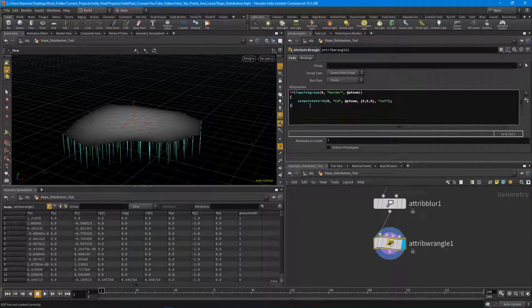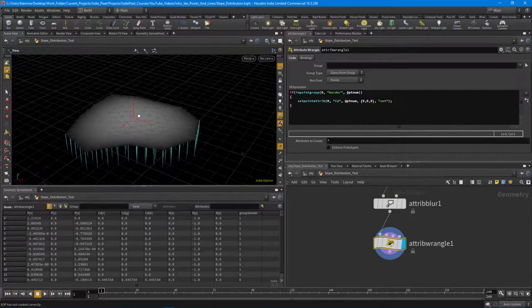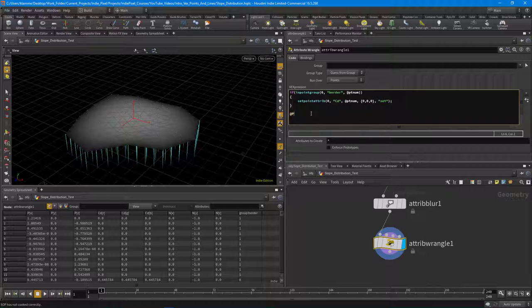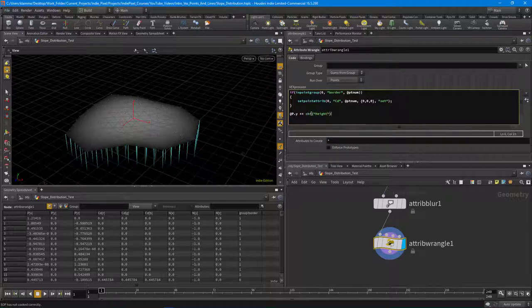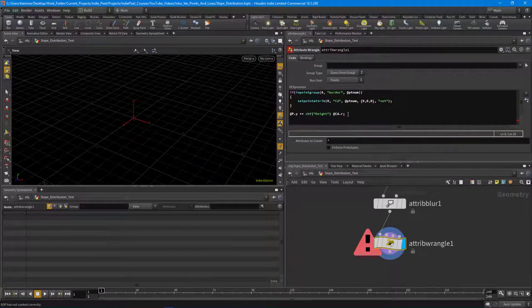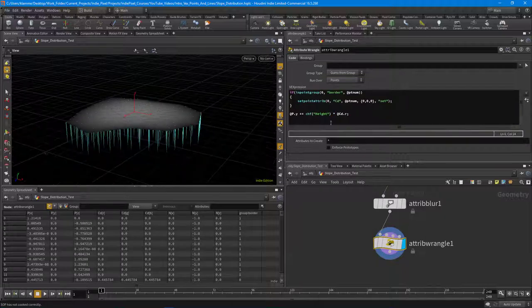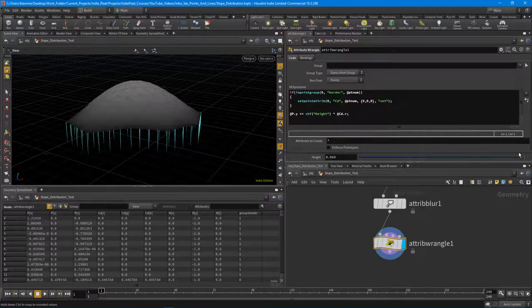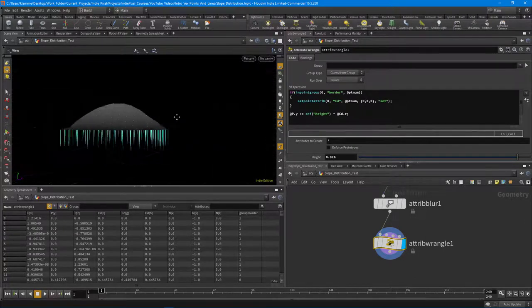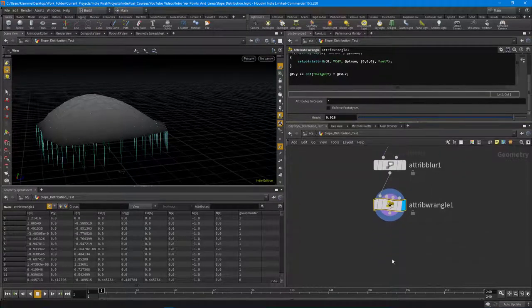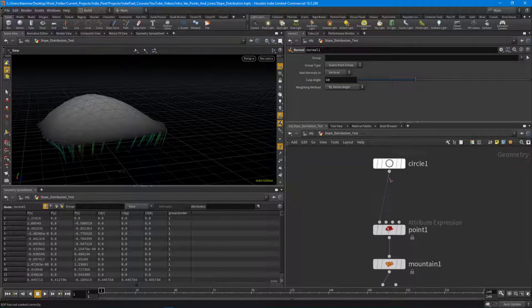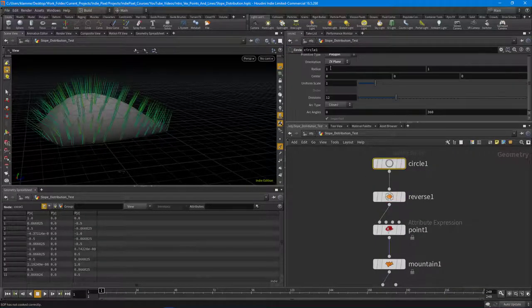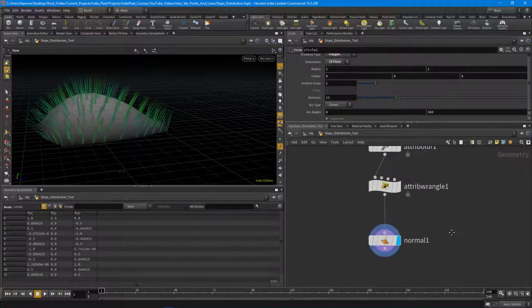Now I'll make the mound. I'll add some height using VEX: `@P.y += chf('height') * @Cd.r`. That gives us a nice little mound. Then I drop down a normal node to generate normals. One quirk — when you make a ZX plane in Houdini the circle is automatically reversed, which is weird, so I need to reverse it back.